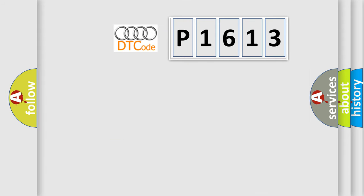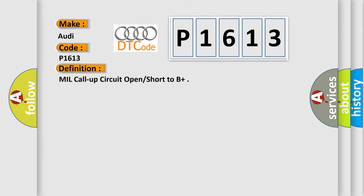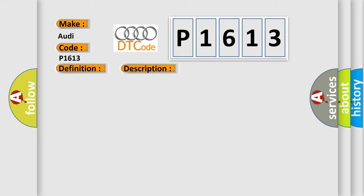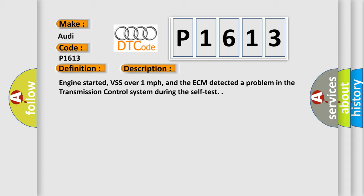So, what does the diagnostic trouble code P1613 interpret specifically for Audi car manufacturers? The basic definition is MIL call-up circuit open or short to B+. And now this is a short description of this DTC code.